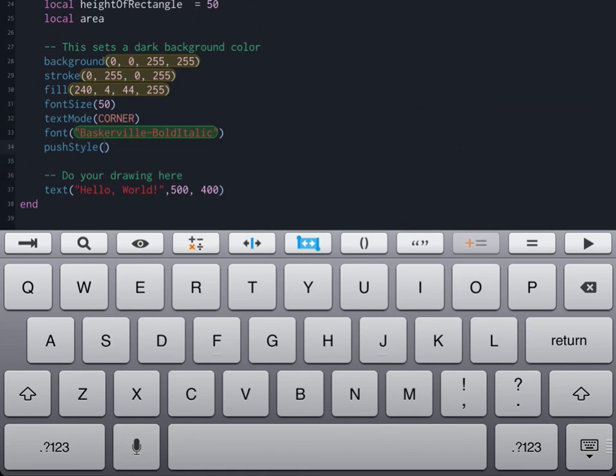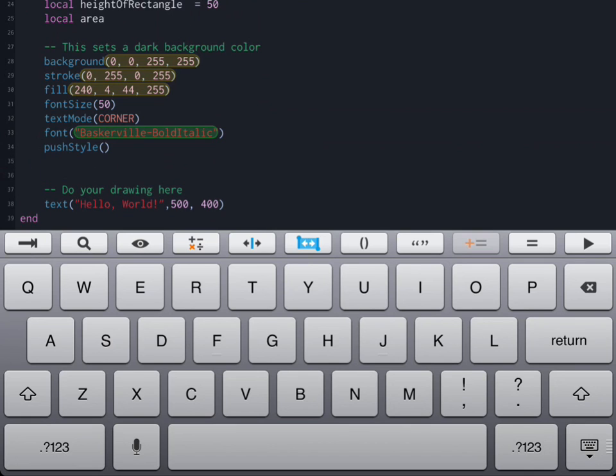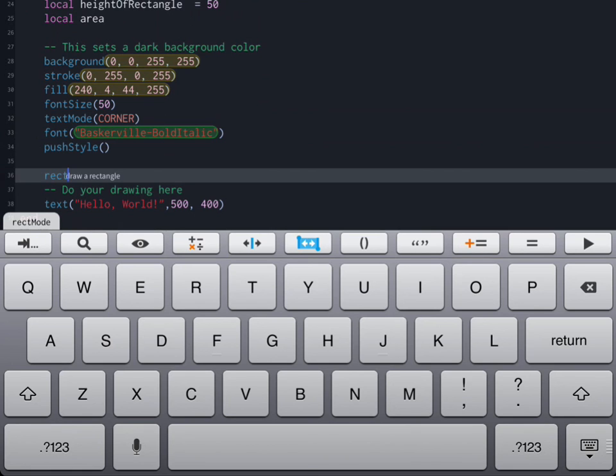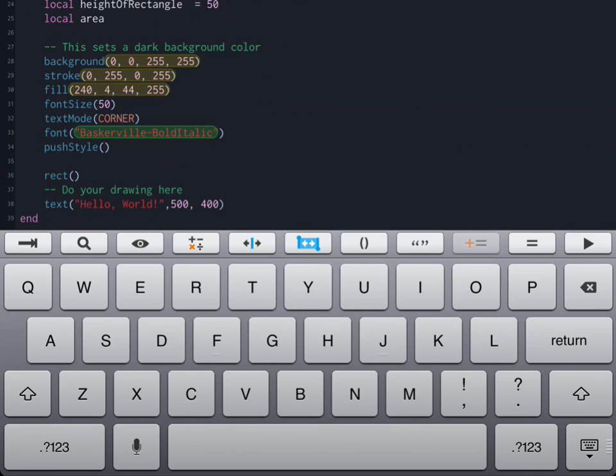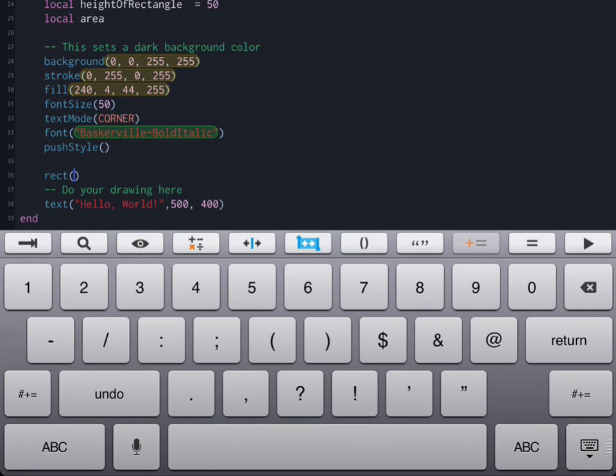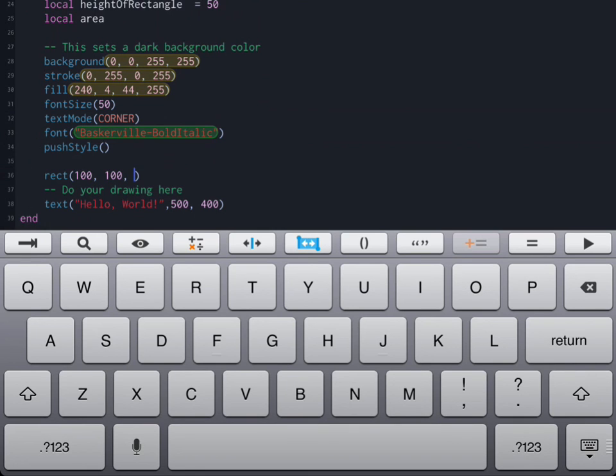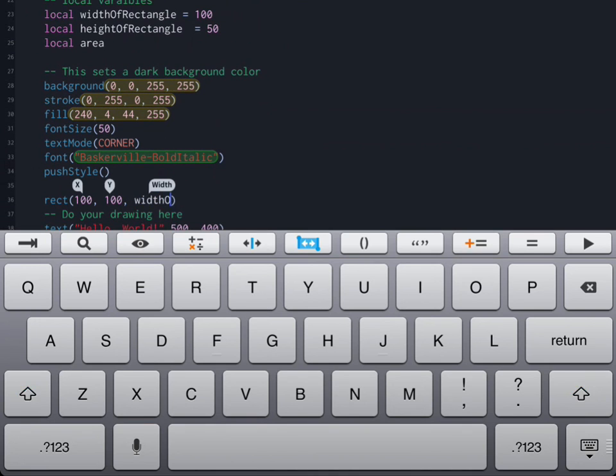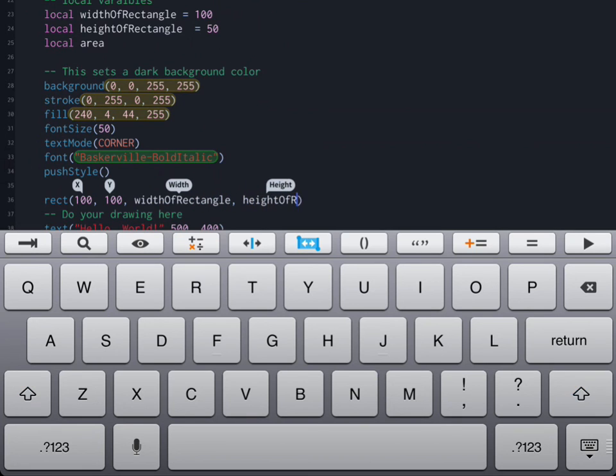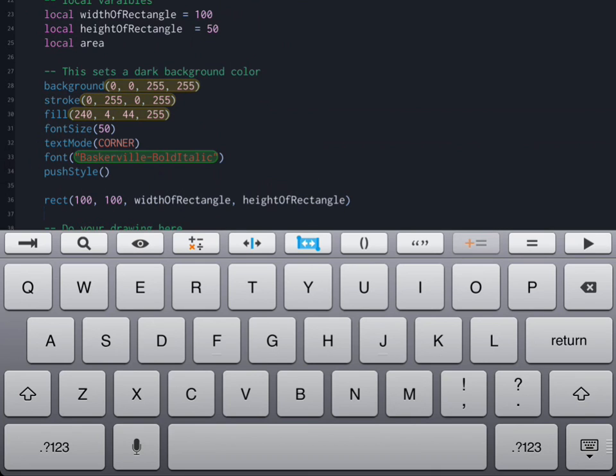Now that we're done that, the next thing that we're going to do is actually draw a rectangle. Codea has a function called rect which will draw a rectangle for us. It accepts several parameters. The first two is the location of the rectangle. So I'm just going to place it at 100, 100. The next thing it accepts is the width and height. And since those are variables from above, I'm going to use those.